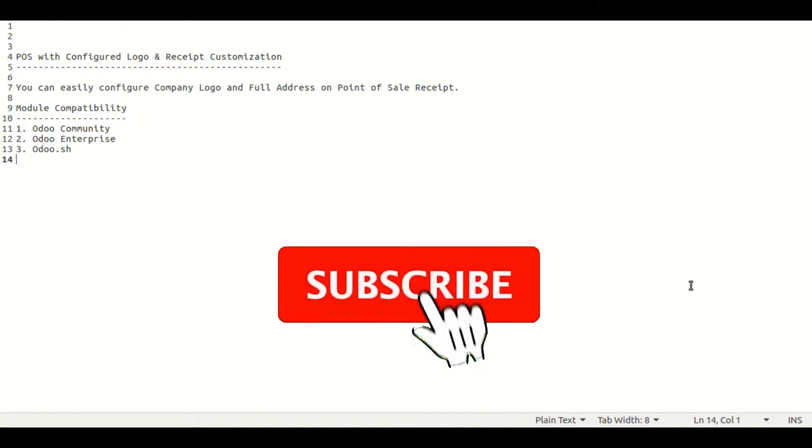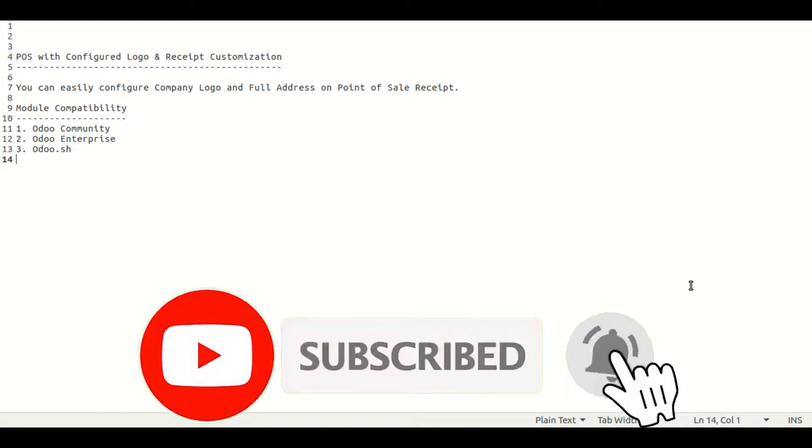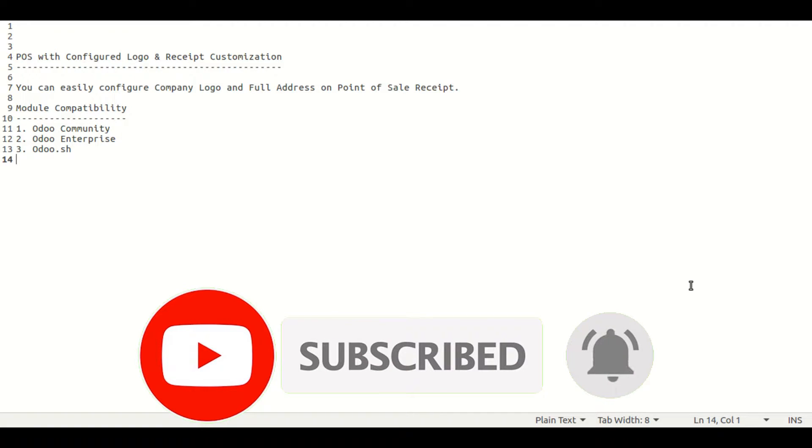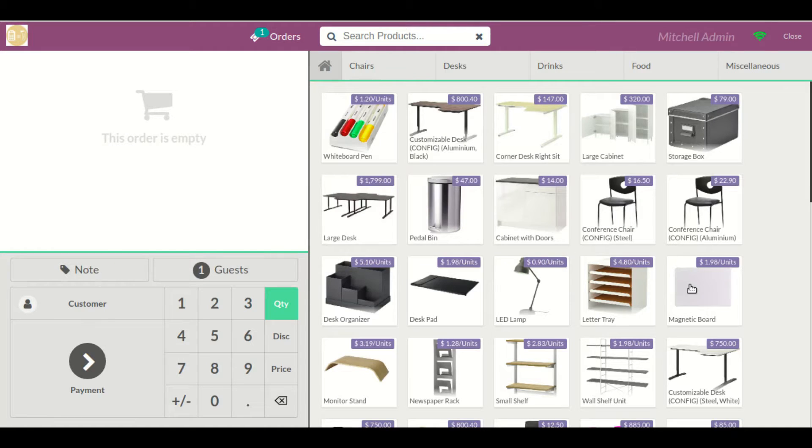You will be also able to see that our module is compatible with Odoo Community Edition, with Odoo Enterprise Edition, and also with Odoo.sh.